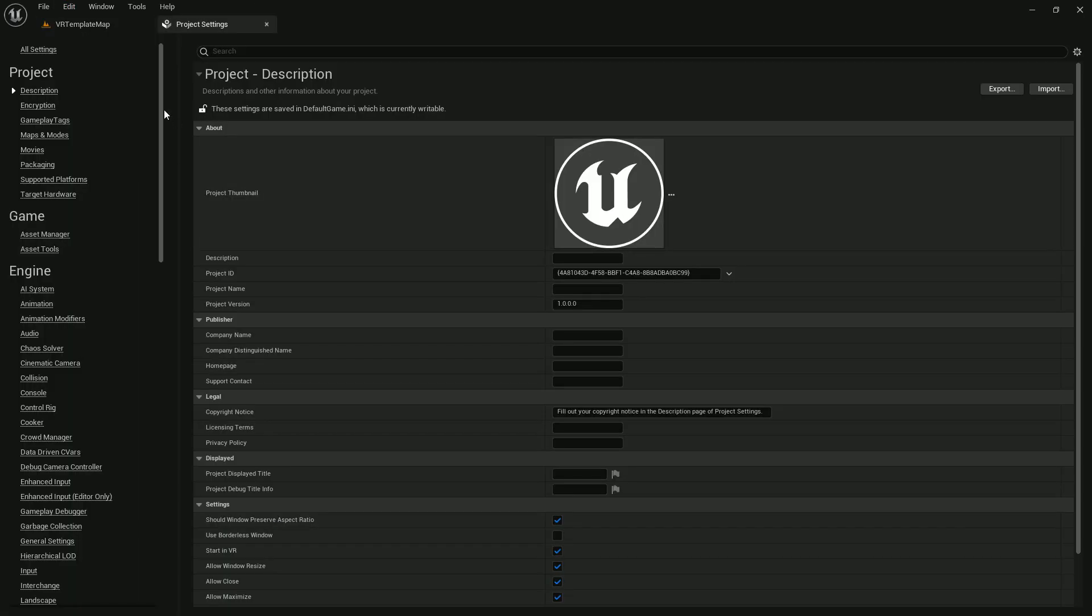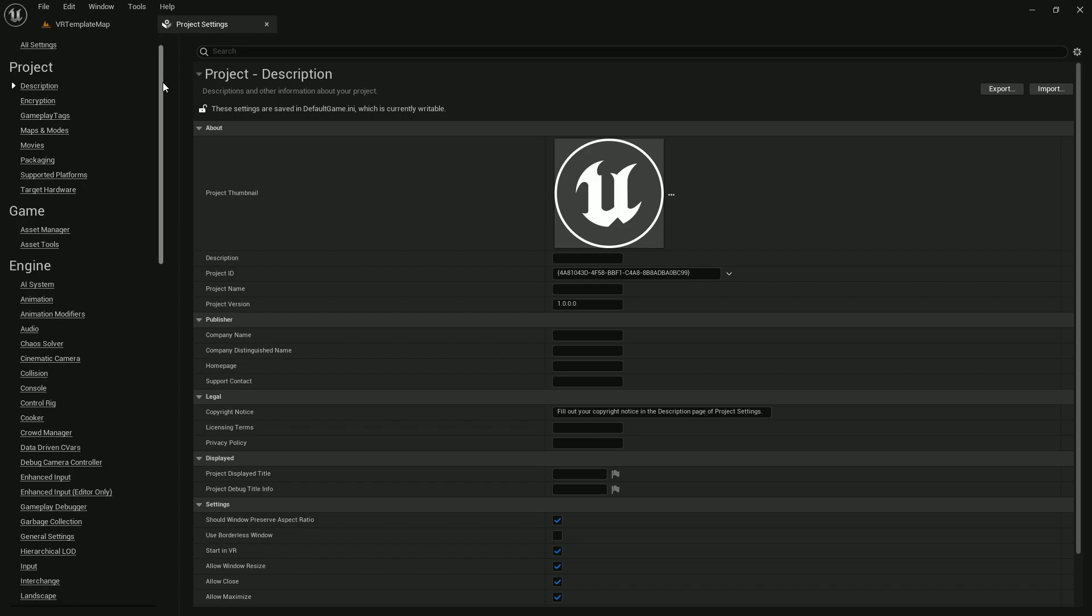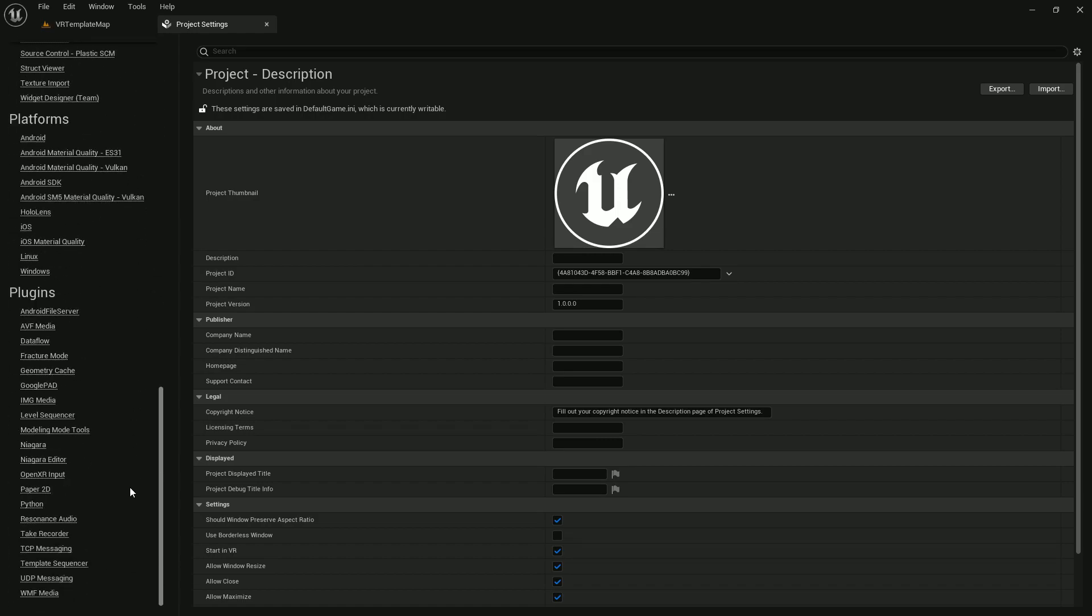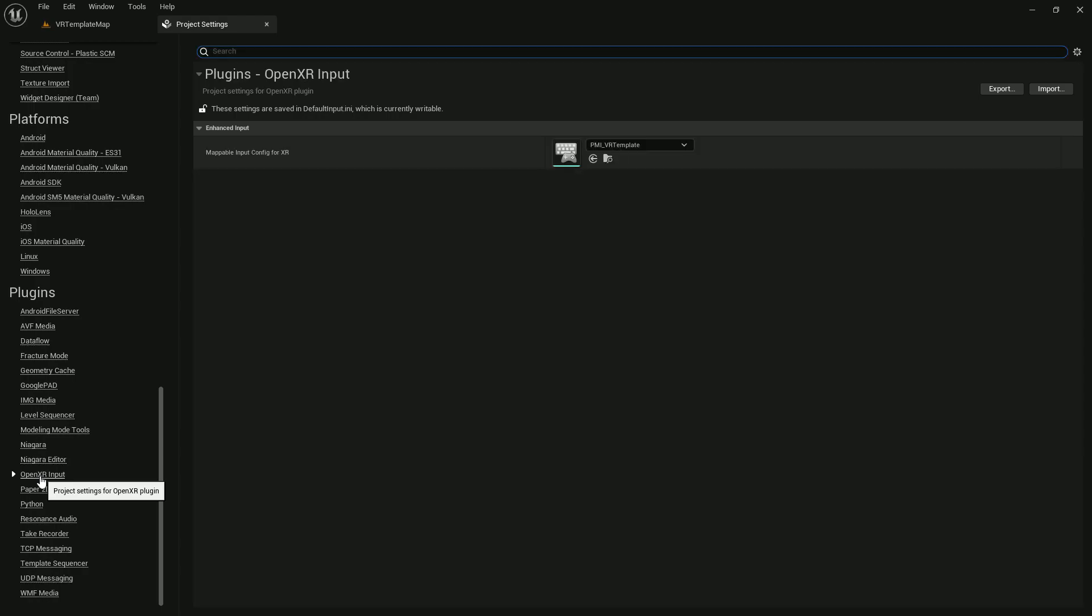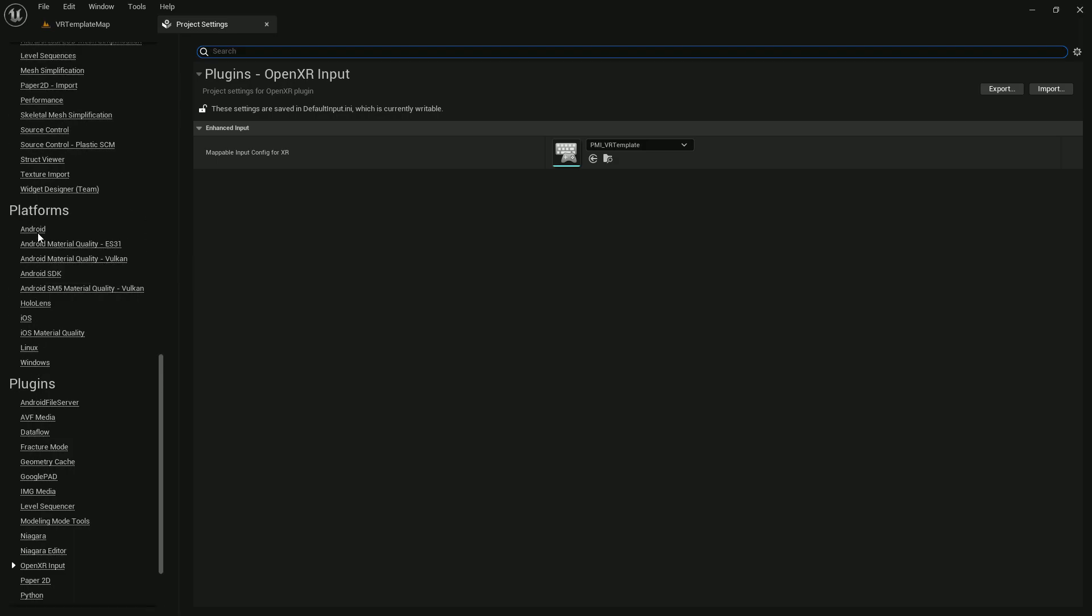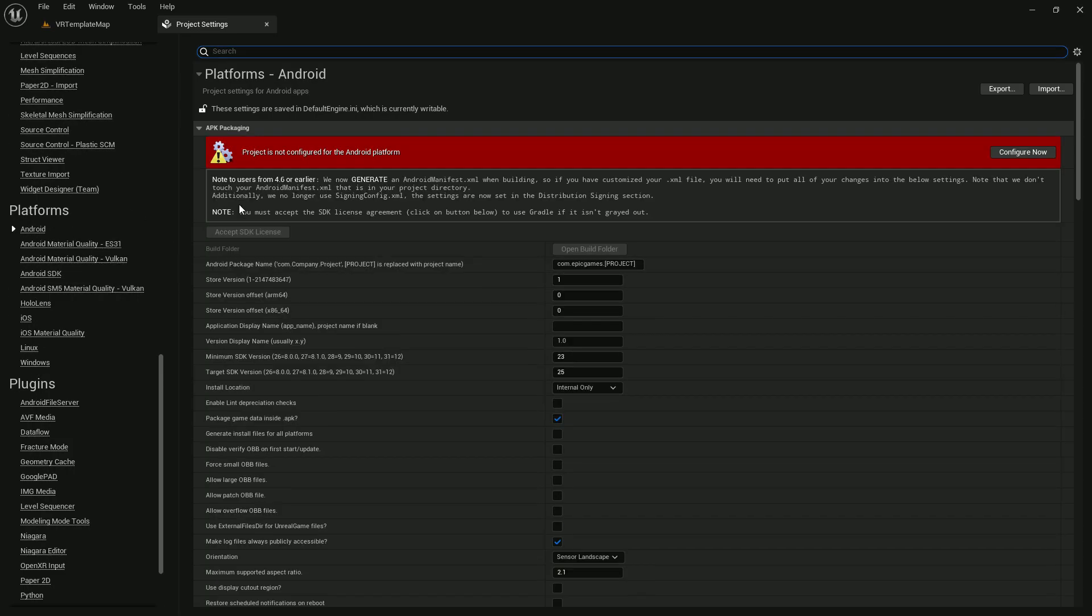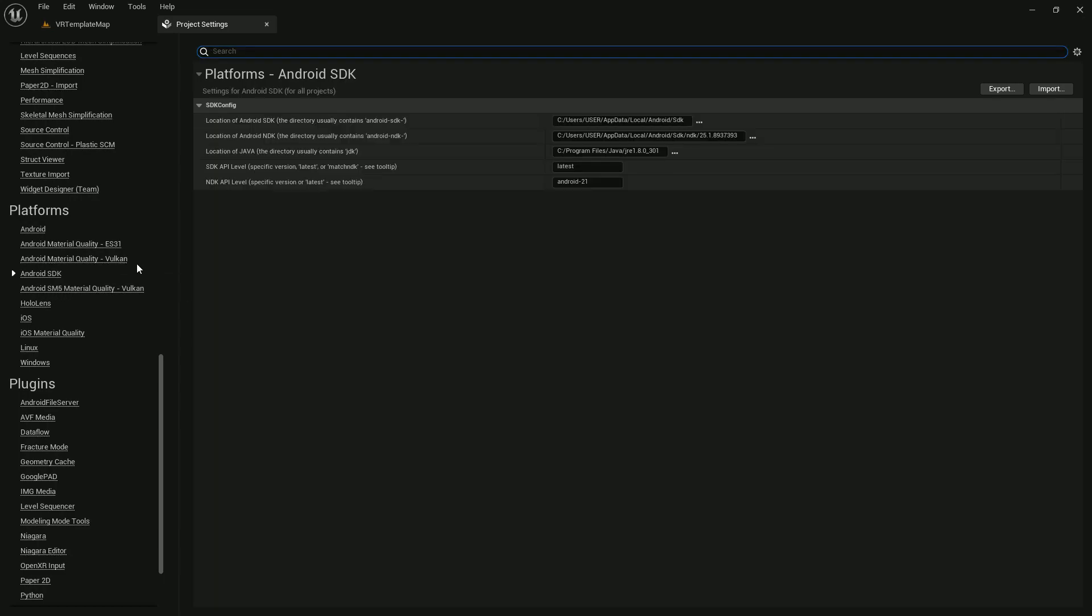First you need to scroll down and here you'll find Quest VR or Phase 2. You'll also find OpenXR input. If you scroll down there's an option called Quest, or you can find Android settings. First, let's set up the Android. You need to go to Android SDK and make sure that you set up your SDK.